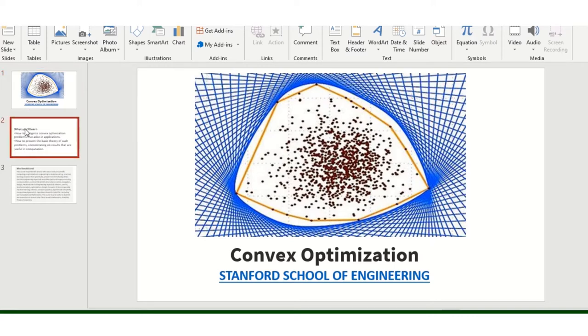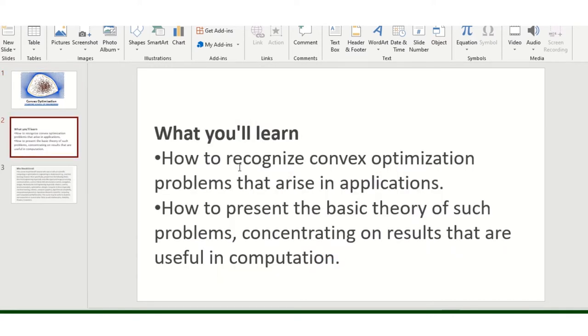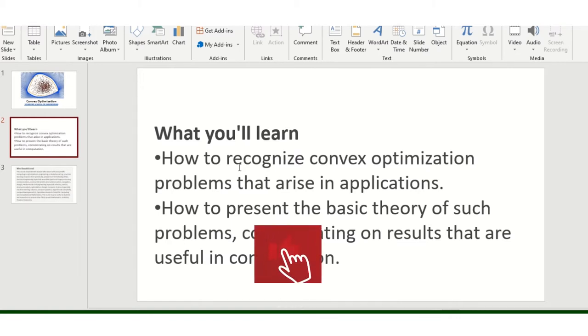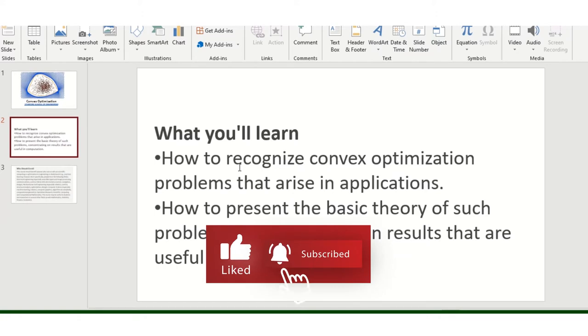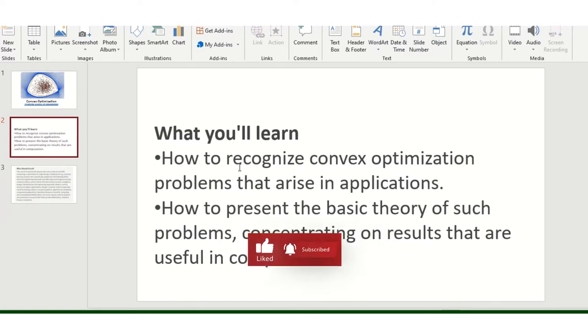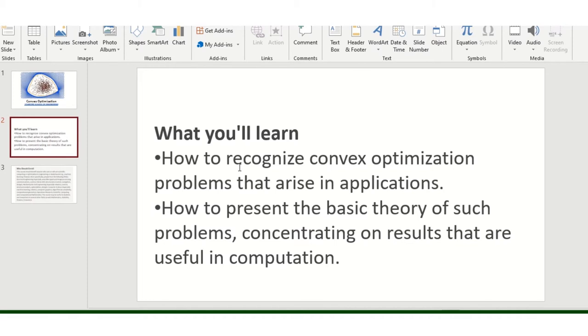So basically what you will learn with this particular course: how to recognize convex optimization problems that arise in applications, how to present the basic theory of such problems, concentrating on results that are useful for computation.